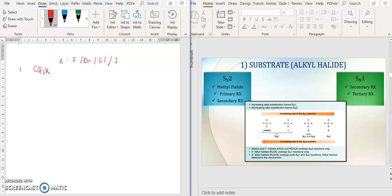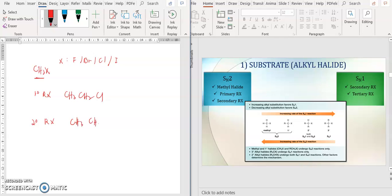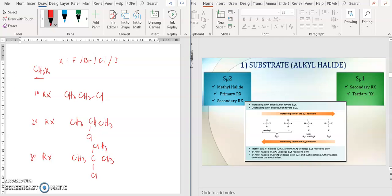Next, after methyl halide, you have primary RX — for example CH3CH2Cl — and then you can have your secondary RX, such as a carbon with two CH3 groups and a Cl attached. Then you have tertiary RX, which has three CH3 groups attached to the carbon bearing the Cl.